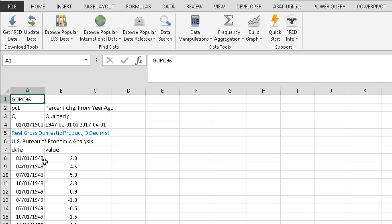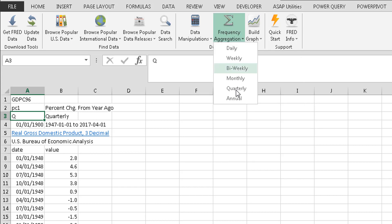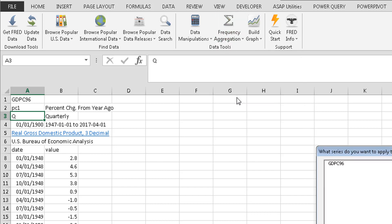But I don't care about seeing this every quarter maybe. Maybe I want to see it on an annual basis. Right now it's got Q here for quarterly. Now I would go to the frequency aggregation. Go down to annual.